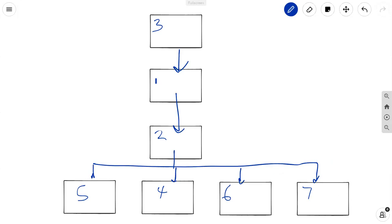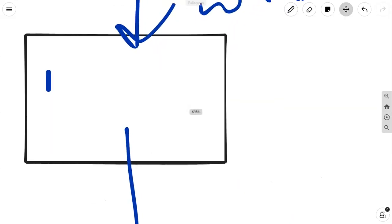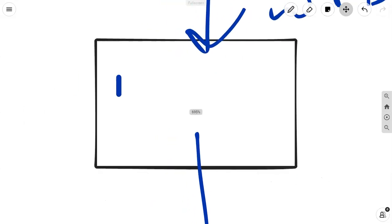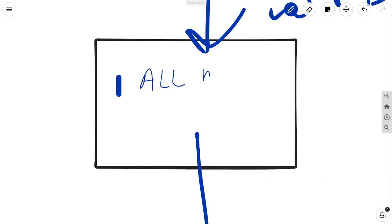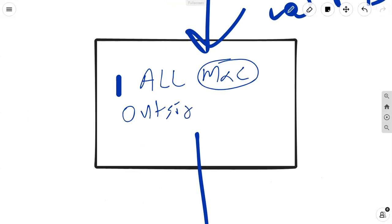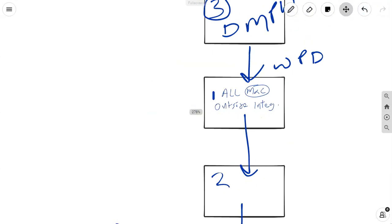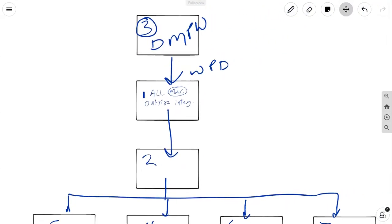First of all, Box 3 is actually direct and manage project work. From here, you get WPD. All of that goes into a number of processes. So for this one, you want to remember that this is all monitoring and controlling processes outside of integration. In the subsequent episodes, I will assume that you understand this, and I will not spend as much time going through it.